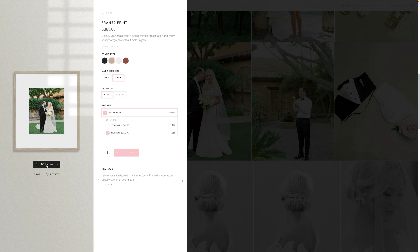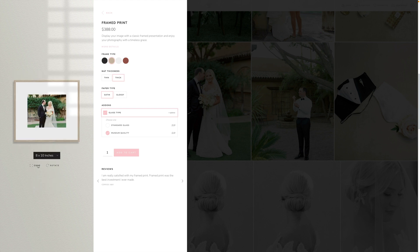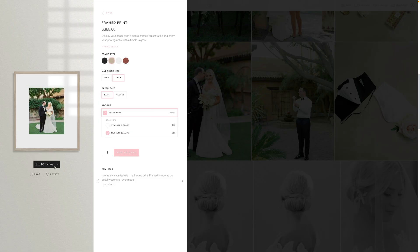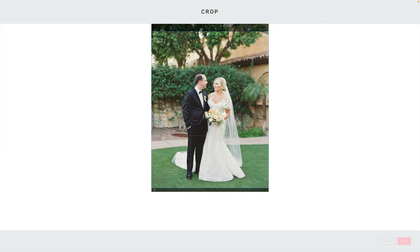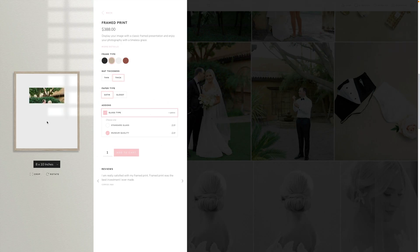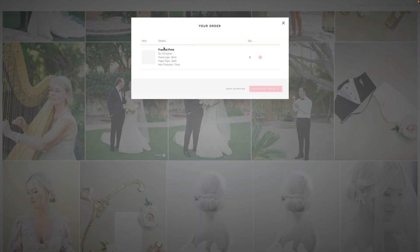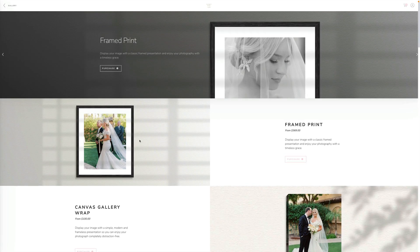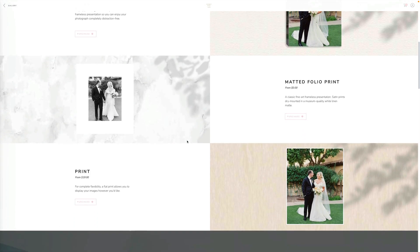The client can choose the frame — which affects price if you've adjusted pricing for those — choose matte thickness, paper type, size, and other options. They can also rotate and crop the image so you know exactly how it'll be submitted. The crop tool restricts them from decreasing the size due to resolution issues. Once happy, they can click Add to Cart. If they click Shop, they get the full shop view with images from their gallery displayed in the layout we just customized.